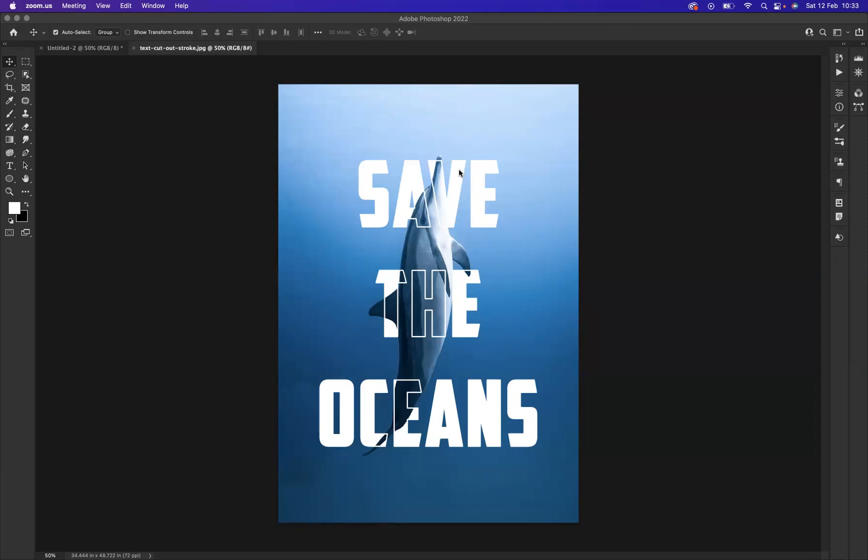Hi guys, and welcome back to another short online tutorial based in Photoshop with myself, Jack. I'm one of the tutors at Blue Sky Graphics, and it's my absolute pleasure to welcome you here today. The reason why we are here is to discuss how we would create a text stroke cutout effect — used across many forms of graphic design and very trendy.